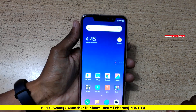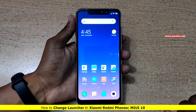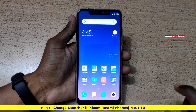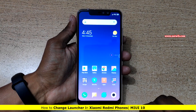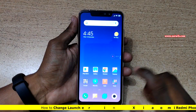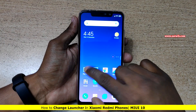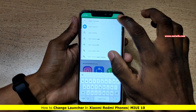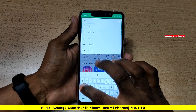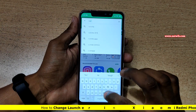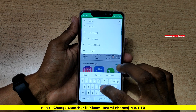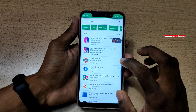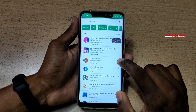Hi friends, in this video I am going to show you how to change the launcher on Redmi Note 6 Pro. To change the launcher, go to Play Store and download some launchers. You can use any launcher — the procedure is almost the same. I am going to use Nova launcher.